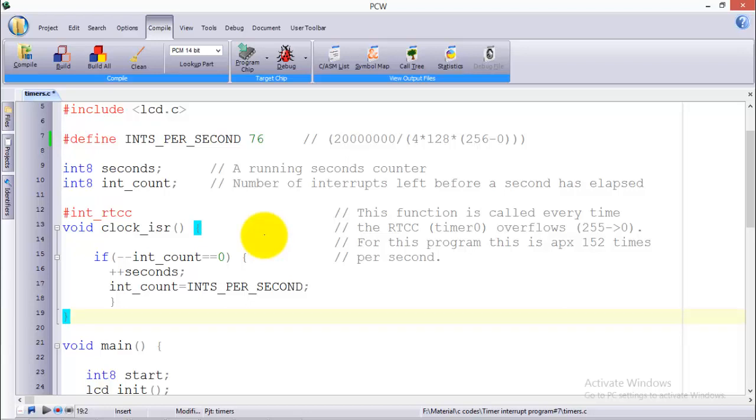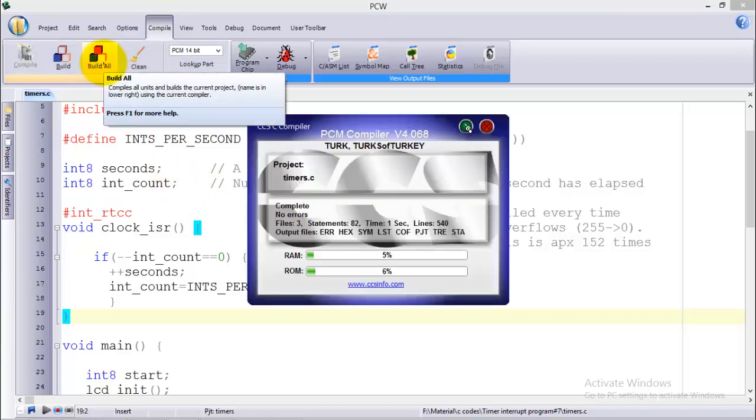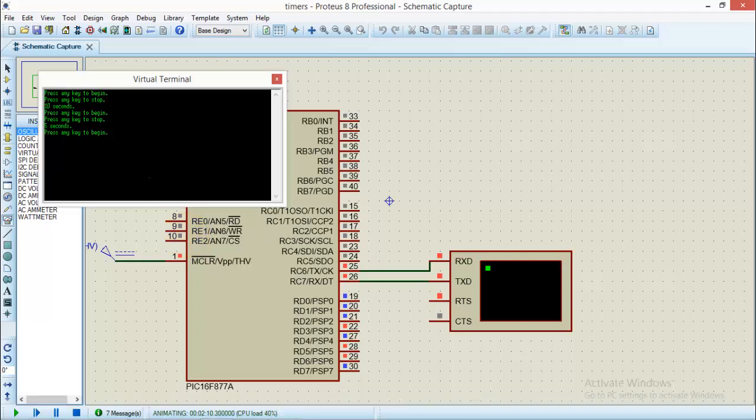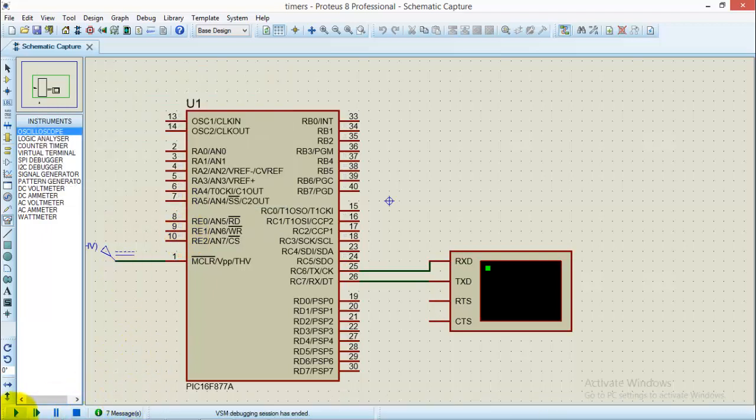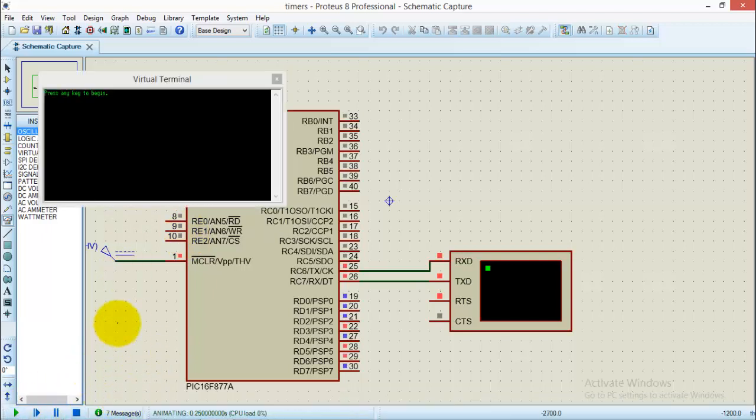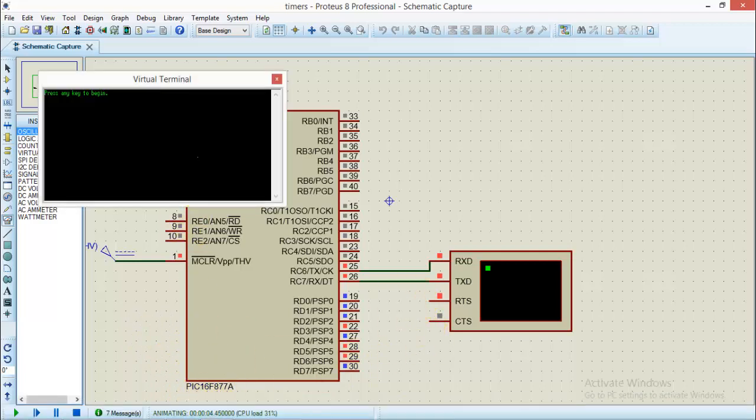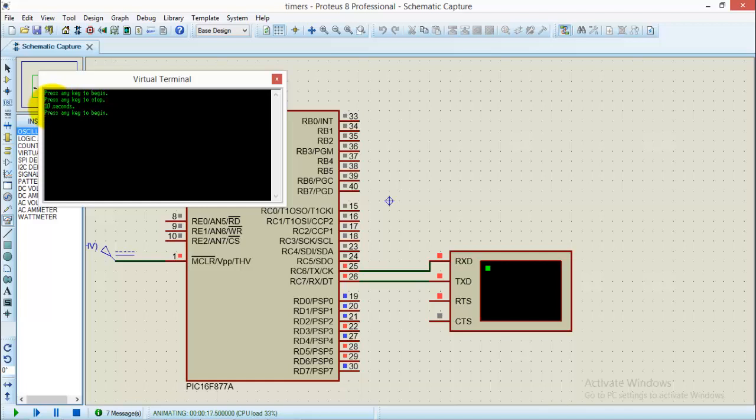This is how you can change the timing of tick or your count of the timers by changing the prescaler values and also the oscillator frequency. So let us build this program again. Now play the simulation again. I'll press the key at 5 and I'll stop at 15. Keep an eye on this timing. Here you go, exact 10 seconds.